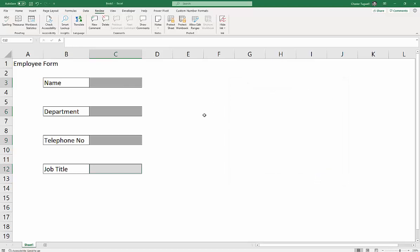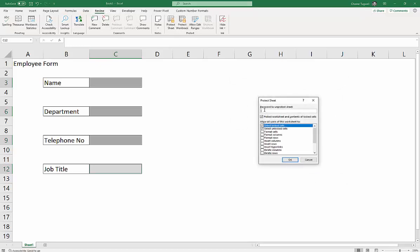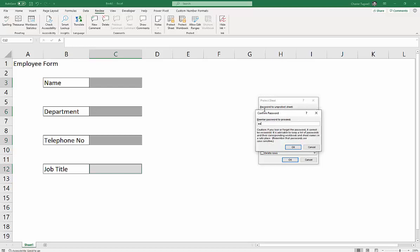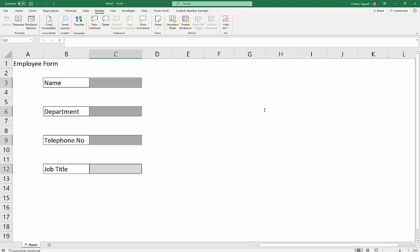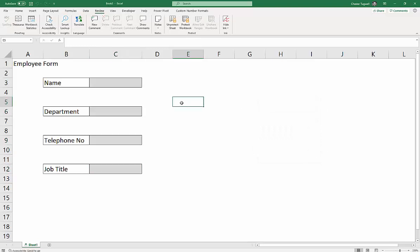Then I need to protect the sheet. So I go to the Review tab on my ribbon, Protect Sheet, and I'm going to put in a password. Be whatever you like, as long as you can remember it.